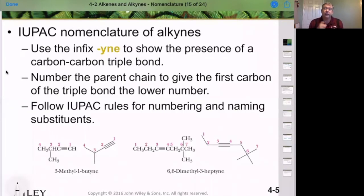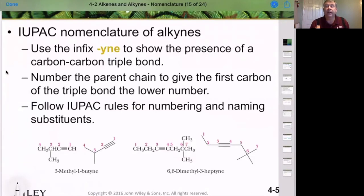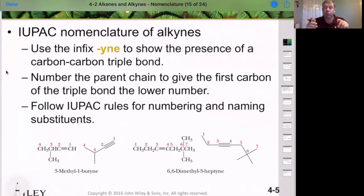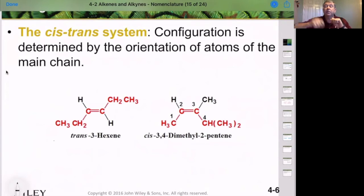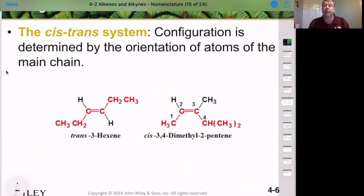Now let's get more specific about alkynes. Alkynes follow the same rules as alkenes: the parent chain must contain both carbons of the triple bond, we number to give the first triple bond carbon the lowest number possible, and all substituent rules follow after that. Recall from the previous slides that because of the double bond, there is no free rotation. We can't rotate around the double bond and say it's the same compound, because there's no free rotation and it locks those substituents in place — giving us cis and trans isomerization.